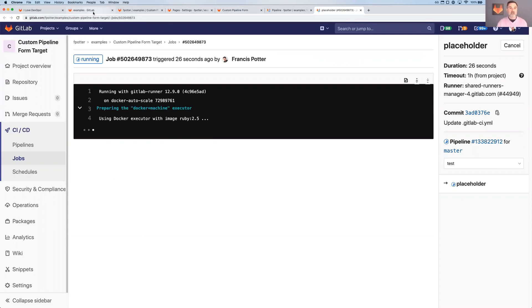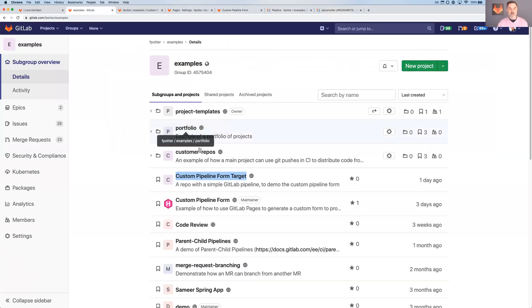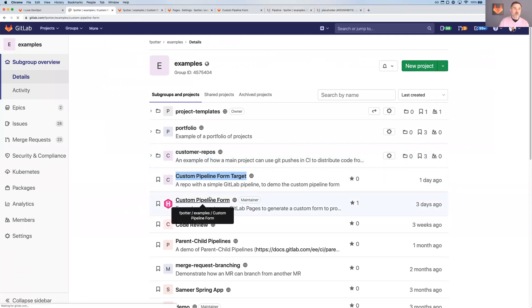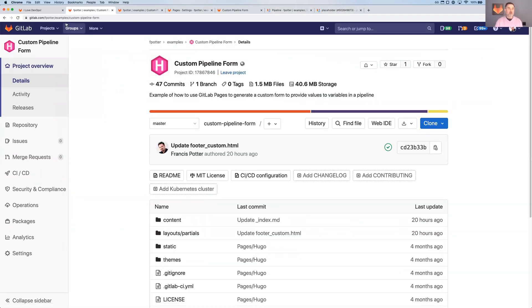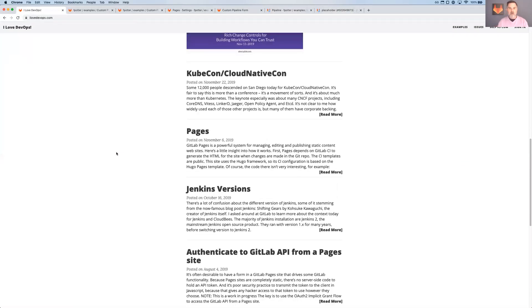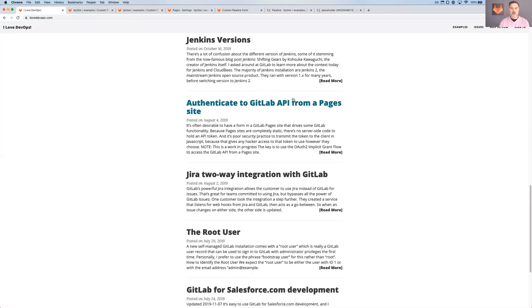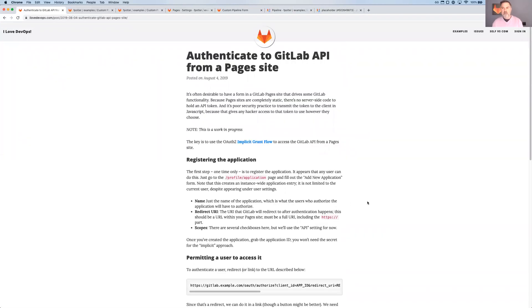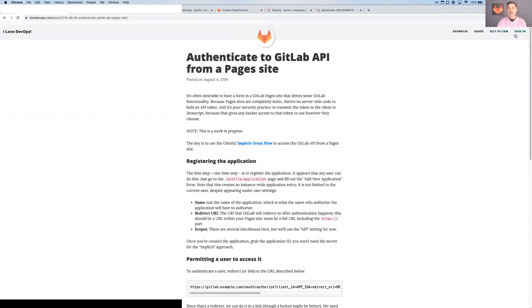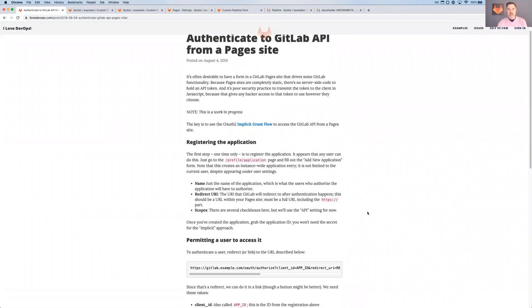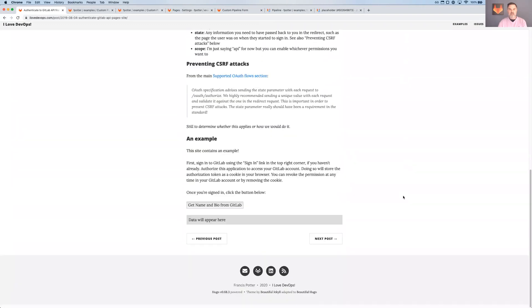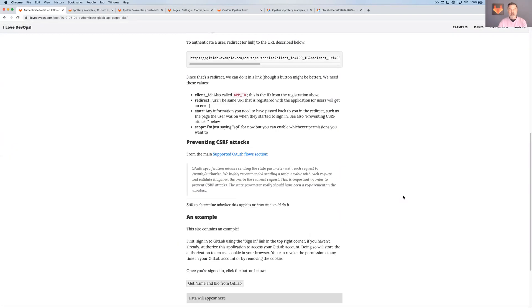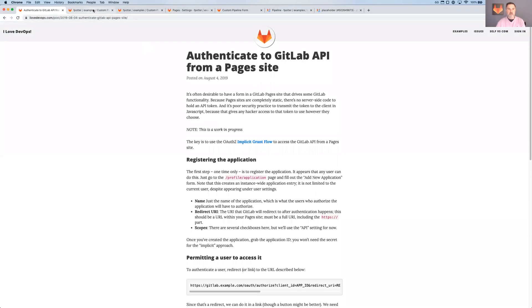I'll take you back and kind of show you what's inside that custom pipeline form project. So in order to get the sign in and sign out to work, I wrote about this on my blog, I love DevOps.com quite a while ago, authenticate to GitLab API from a pages site. There's actually this blog that has a sign in button and it uses the implicit grant flow and there's detailed explanation here around how to do that.